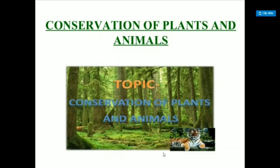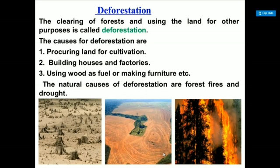The first topic in this chapter is deforestation. The clearing of forests and using the land for other purposes is called deforestation — cutting of trees or emptying the fields for different works.